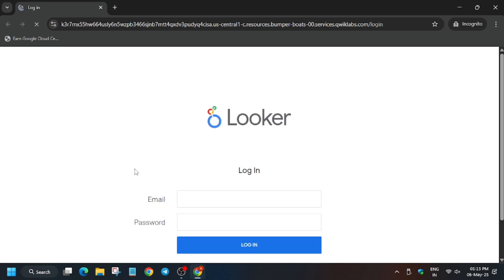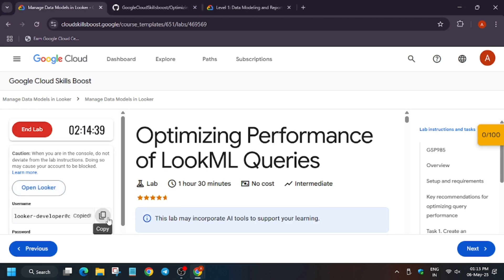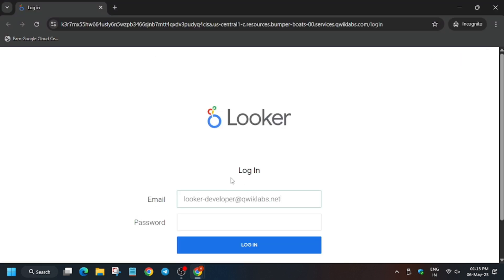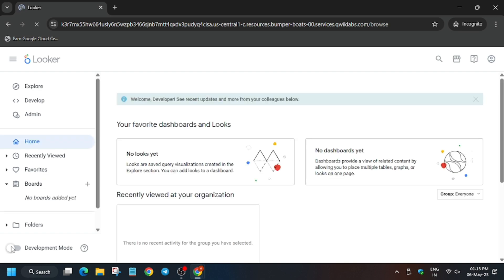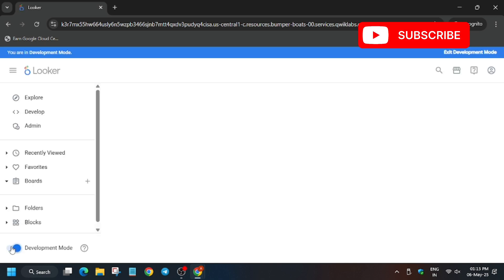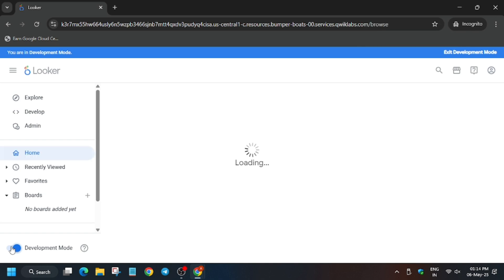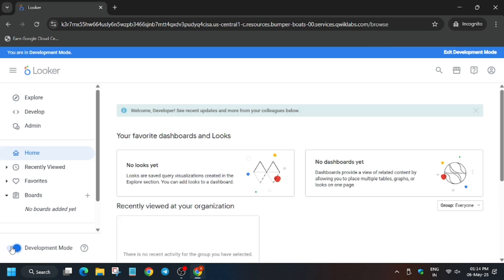A lot of you guys were asking how to enable the checkmate progress — for that, go to the description of the video and check it out. Now here we have to enter the username and password, so copy from here, then click on Login and wait for the page to fully load. One common mistake is accidentally enabling development mode.